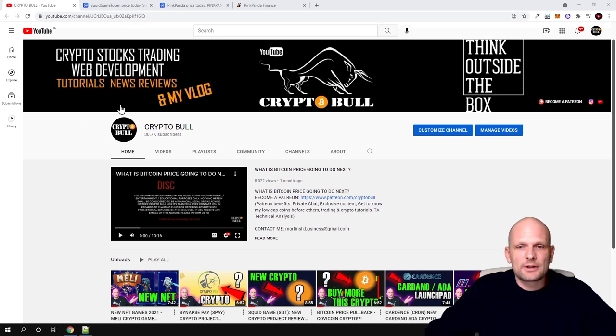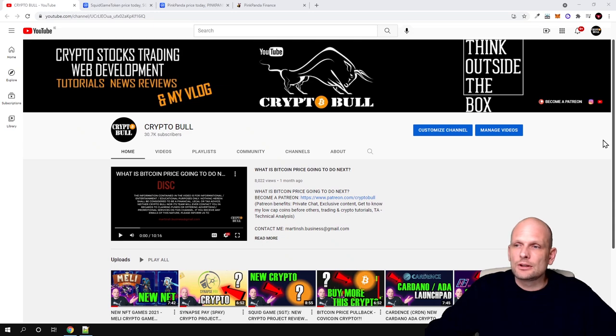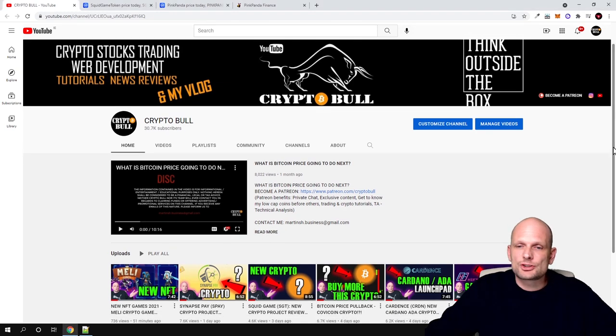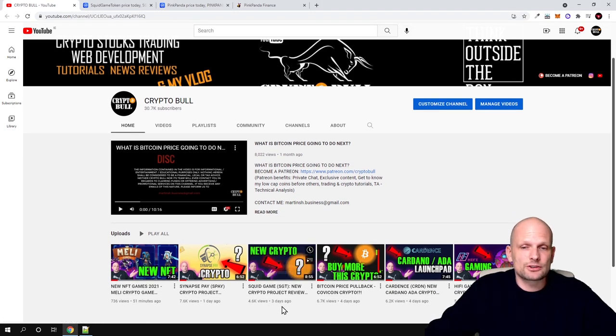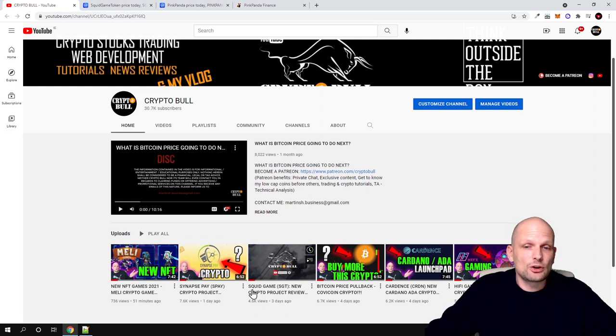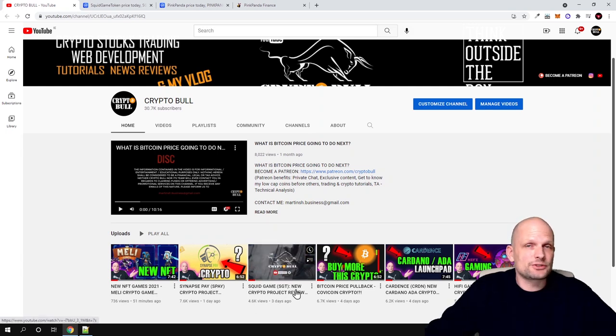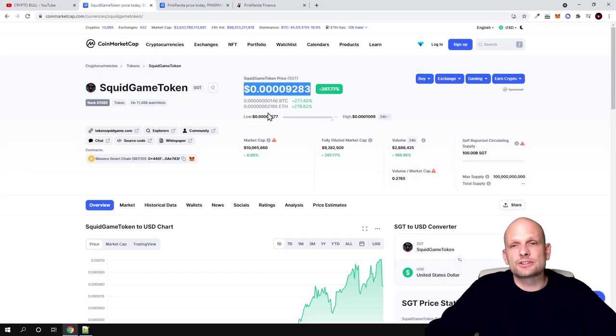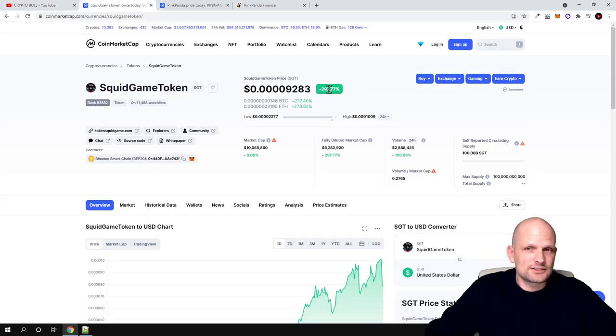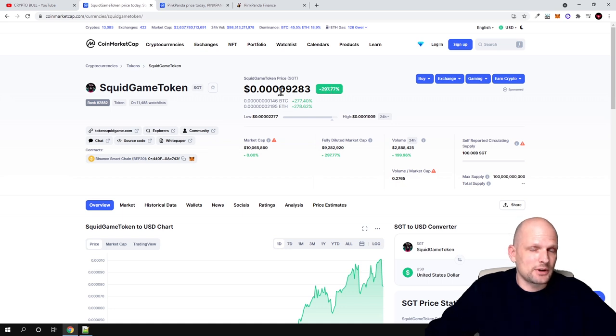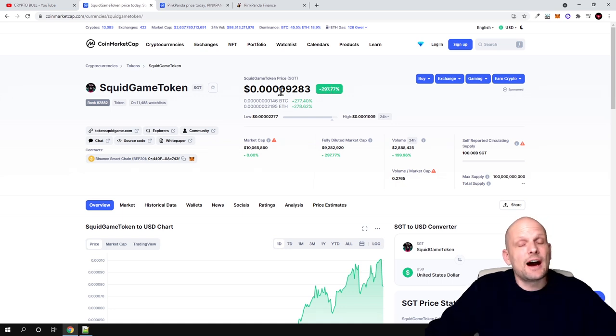As you remember, two days ago I reviewed the Squid Game project. Currently, as you see, this project is up, and today it was as high as 400%. When it was up at 350%, I sold.